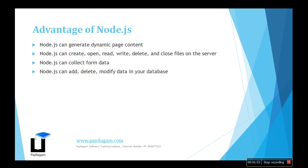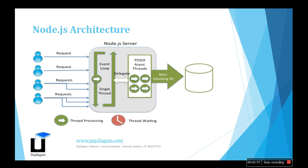Node.js architecture: requests can come from external sources or mobile apps, and they're handled in the Node.js server. You have to install Node.js in your system so it can run on the server side.